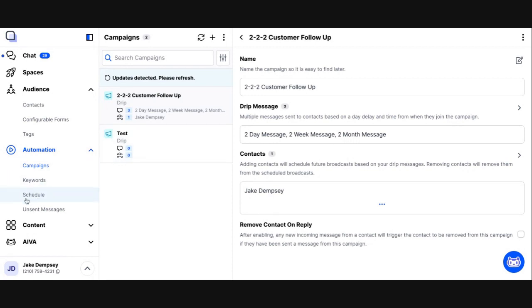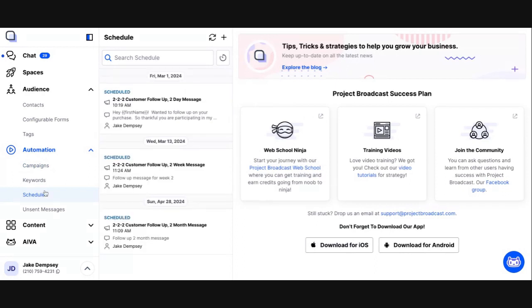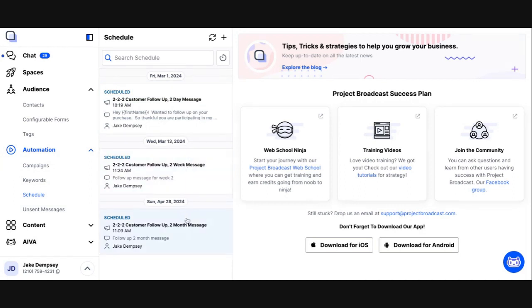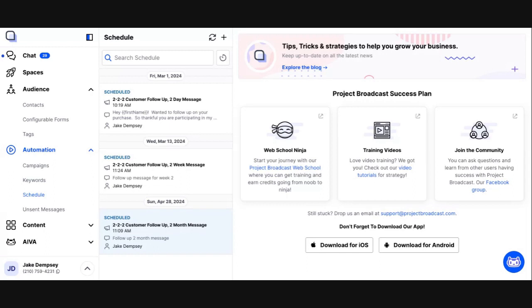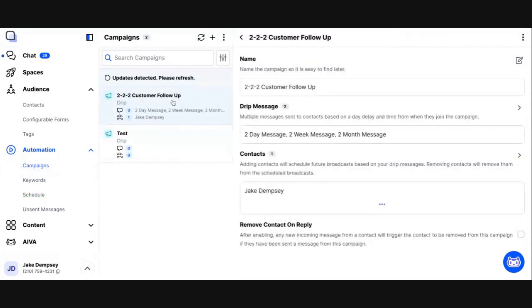Now, what should happen is the system should schedule the two-day message, the two-week message, and the two-month message for me automatically. So in order to validate that, we're going to hop over to the schedule. You'll find that in the automation area in your left-hand navigation. And if we look at the schedule, we can see that two days from now, I'm getting my two-day message. And that's two weeks from now, 14 days from now, I'm going to get my two-week message. And then 60 days from now, I'm getting my two-month message. So the system has kind of taken the burden of scheduling these messages for me to my customers. Now, I'm still responsible for if they respond to these messages to have conversation back and forth with them via the chat tab. But the fact that I've got this 222 customer follow-up campaign allows me to add customers to this campaign and know that the kind of base follow-up is being done for me automatically.